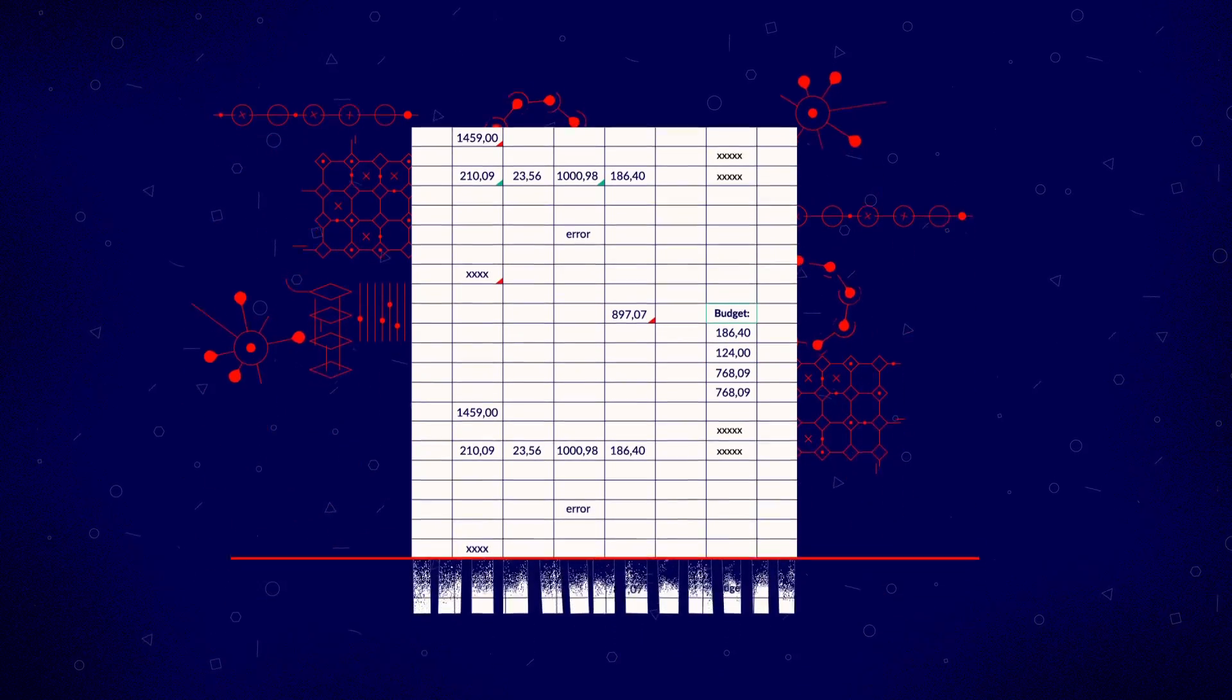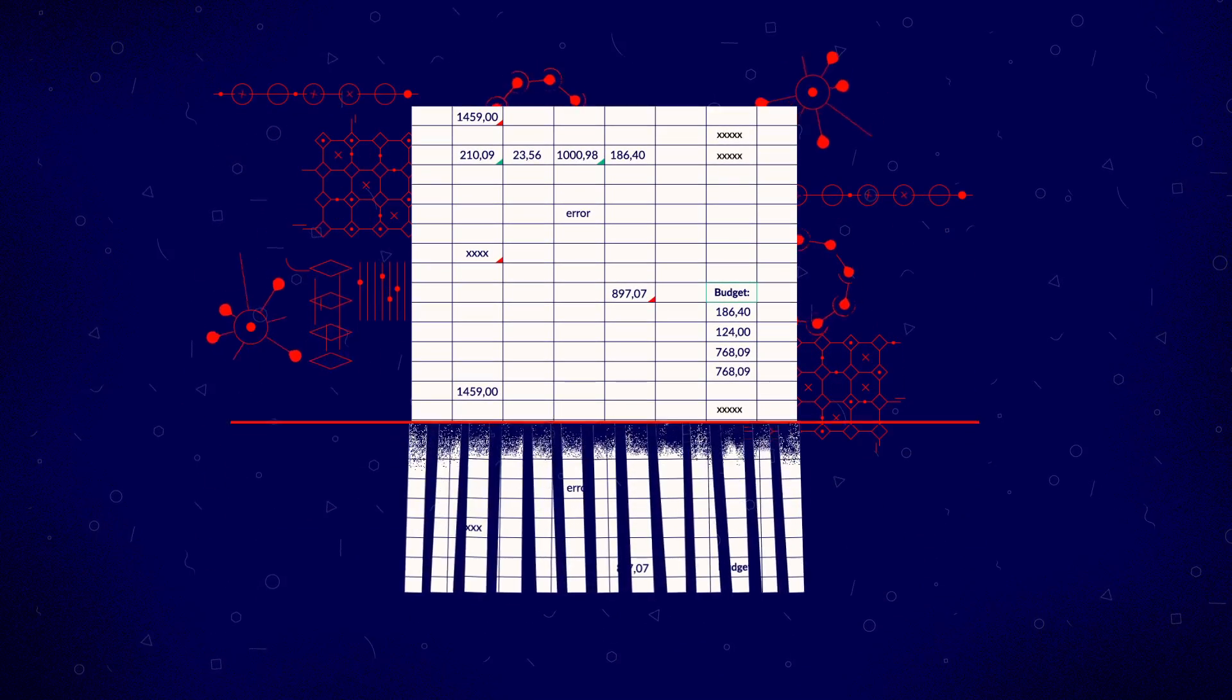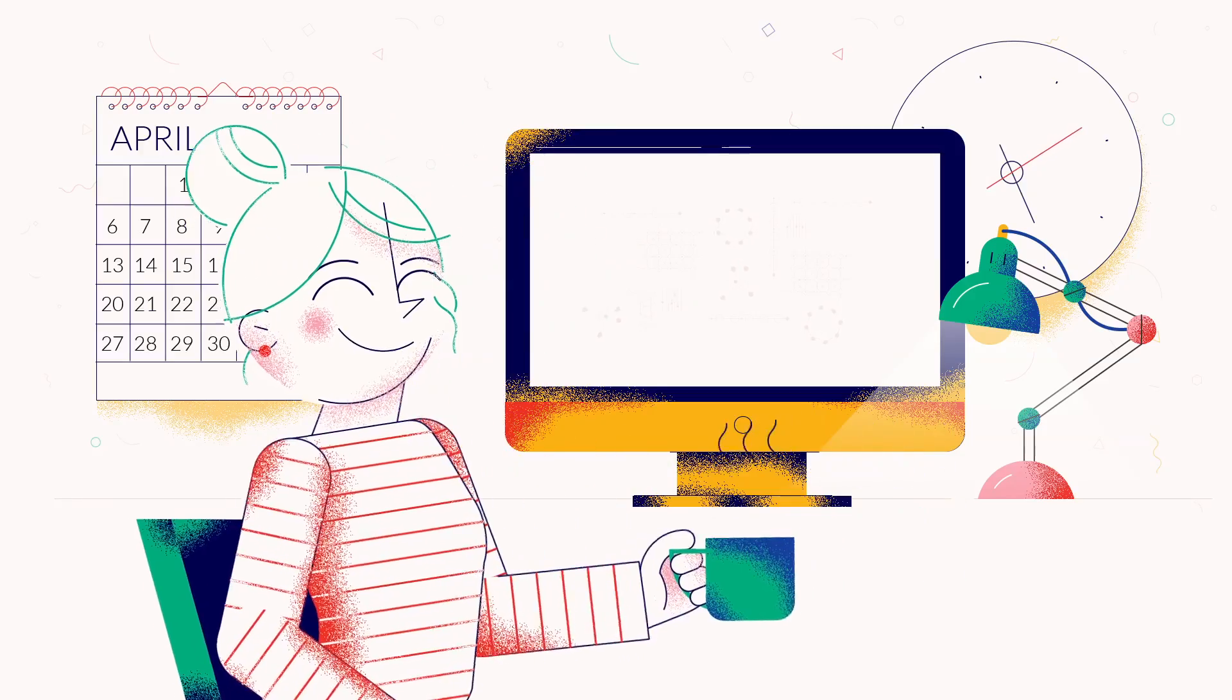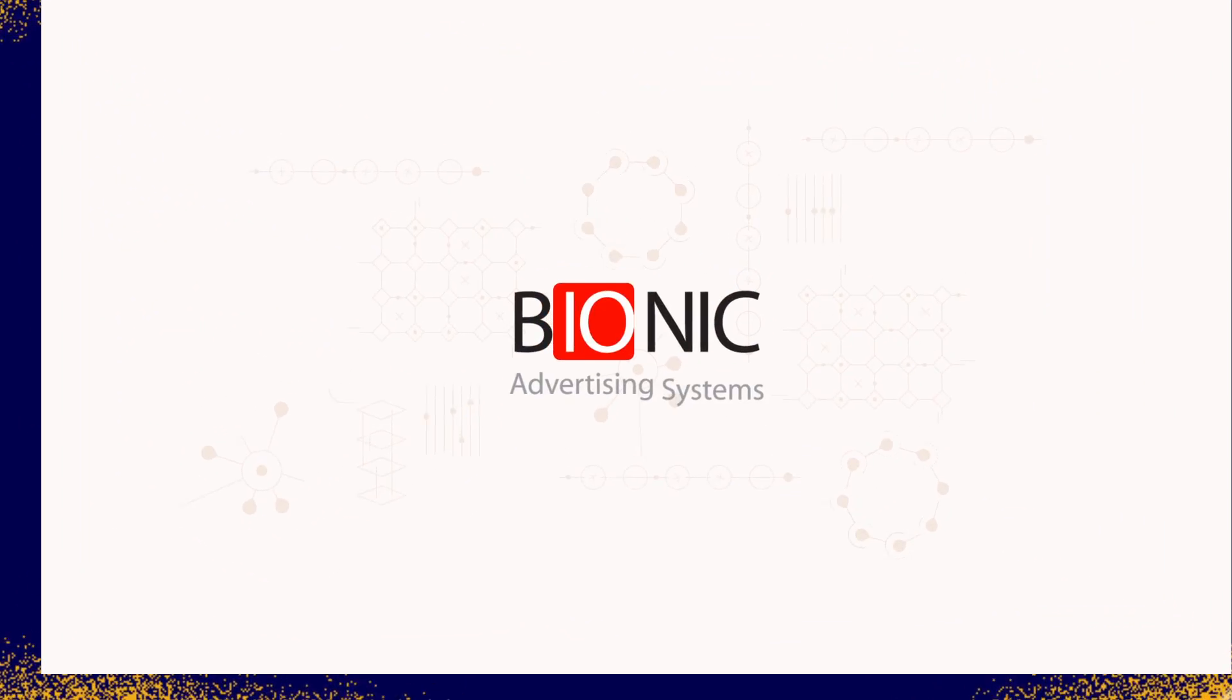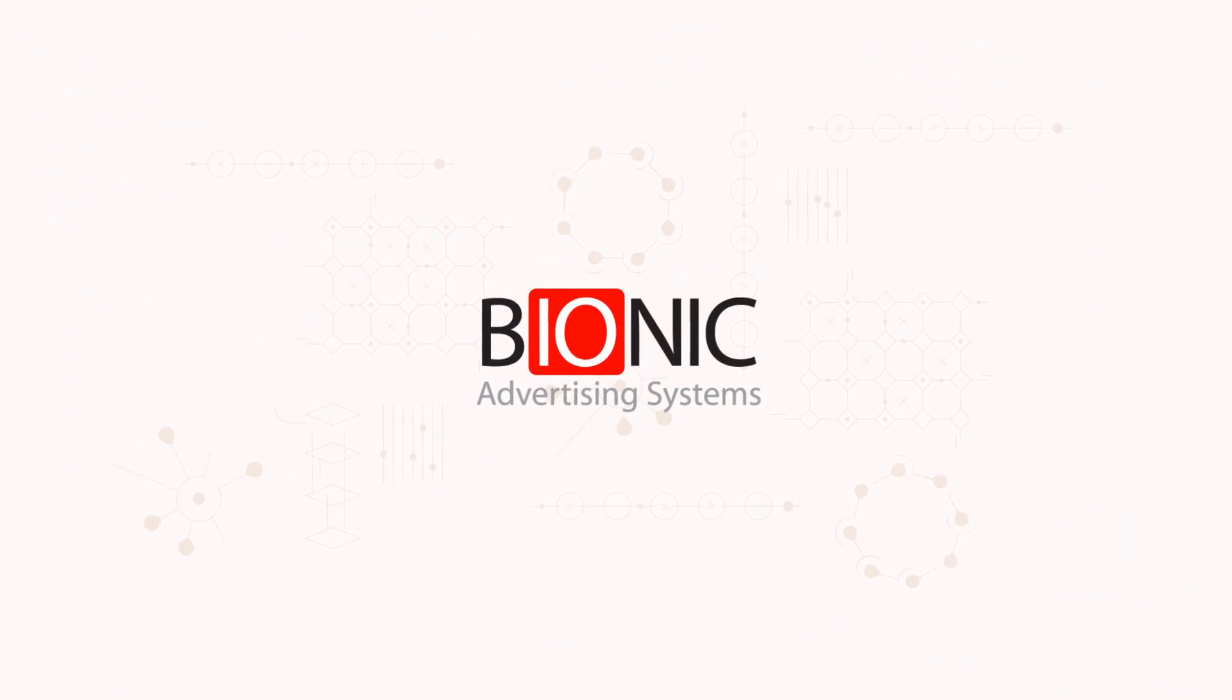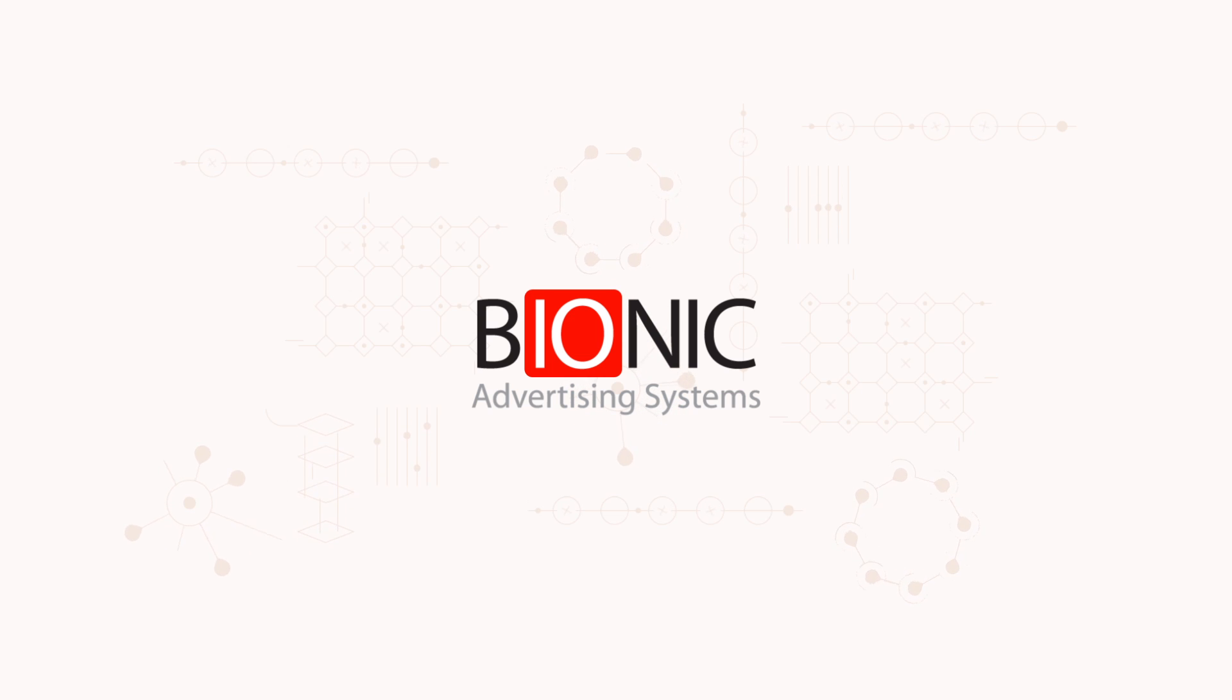Ditch the spreadsheets, save time and your sanity. And finally, work the job you dreamed about with Bionic Media Planning software.